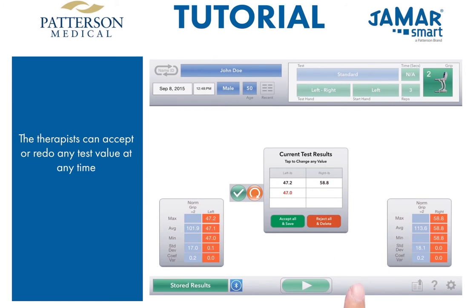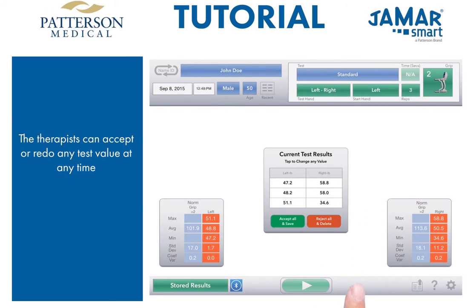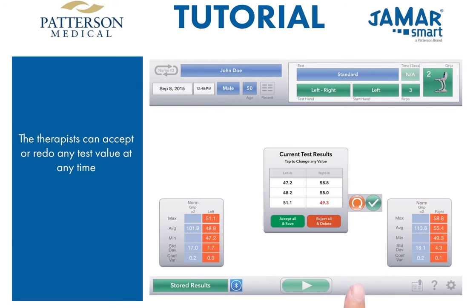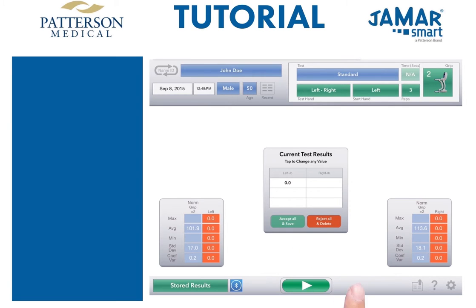You have the option to accept or redo any test at any time. Just tap the redo button and that value will reset to zero, allowing the test to be performed again. Once you are happy with the value, tap the check button to accept. After completing all three reps, if one value is not consistent with the others, simply tap that field to redo that trial. The tables show the statistics for this test and how that compares with the norms for this age and gender. Once we are happy with the results, all data can be stored for retrieval later by tapping 'accept all and save.'